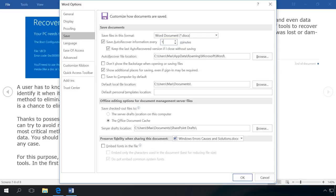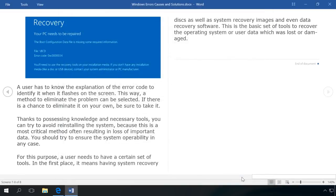If your computer shut down or restarted when working with a document, worksheet or presentation, or you haven't restored the document offered by the program, and after you open it again there is no option to recover it, there is another way to restore a document.